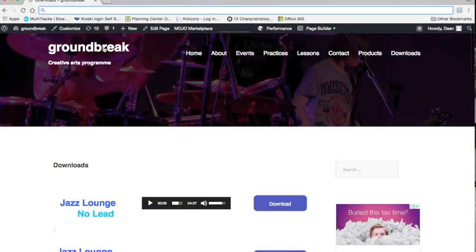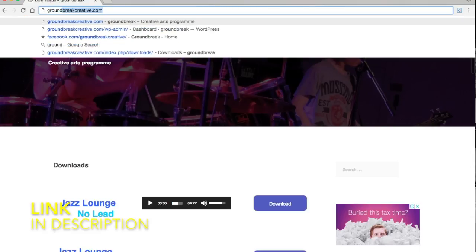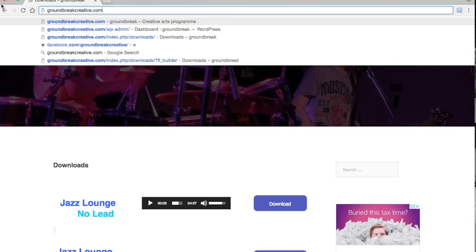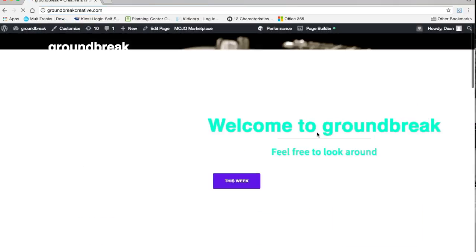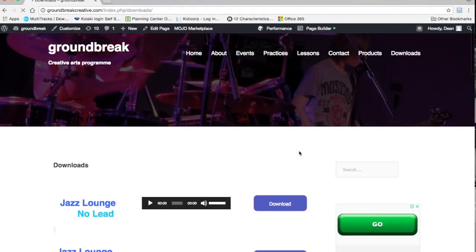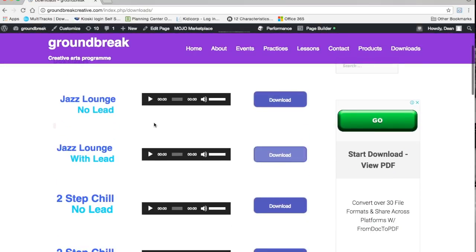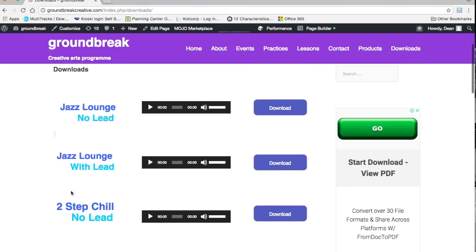So this is where we're going to go. I'll put the link to the site down in the description of the video as well. It is just groundbreakcreative.com — nice and simple. You're going to come to this page, and up in the top right corner we have 'Downloads' — that's where we want to go. And here we have some tracks.